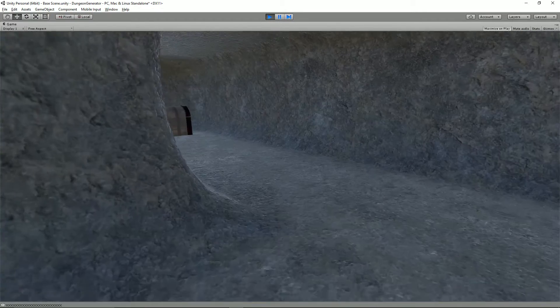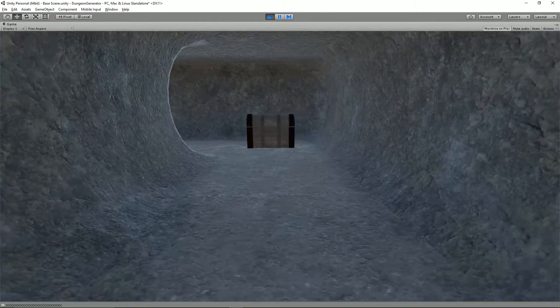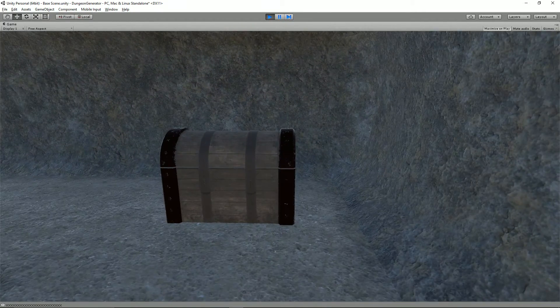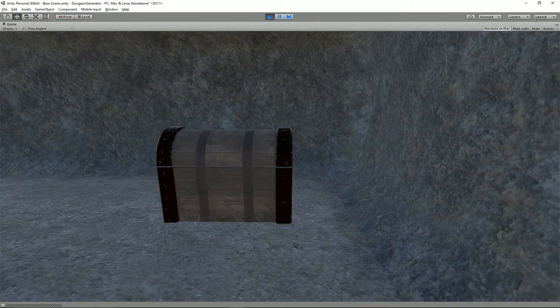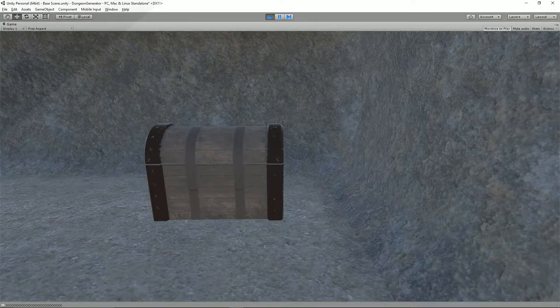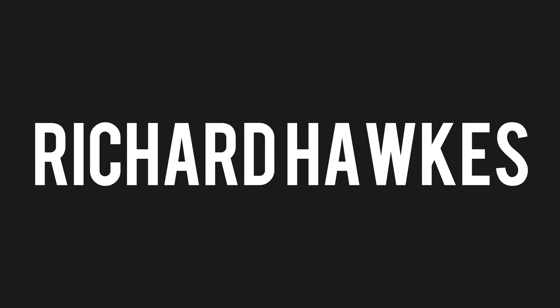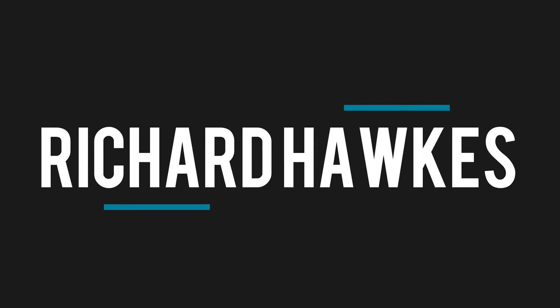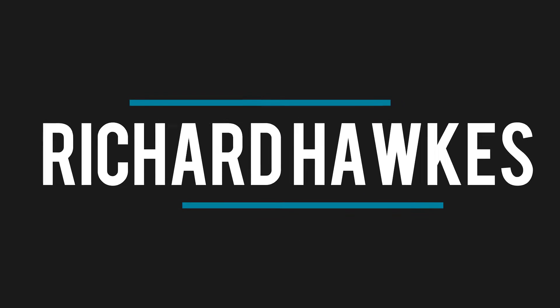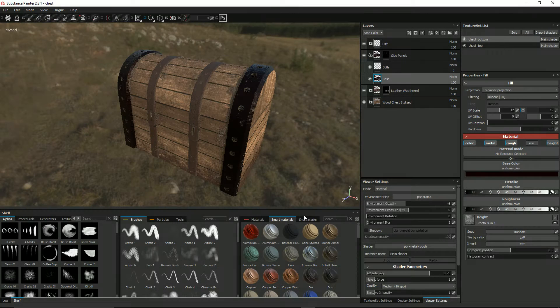Hi, I'm Richard and in today's tutorial we'll work on getting this chest imported into Unity. Good evening and welcome to another dungeon modelling tutorial. In today's tutorial we're going to export our now textured chest into Unity itself.